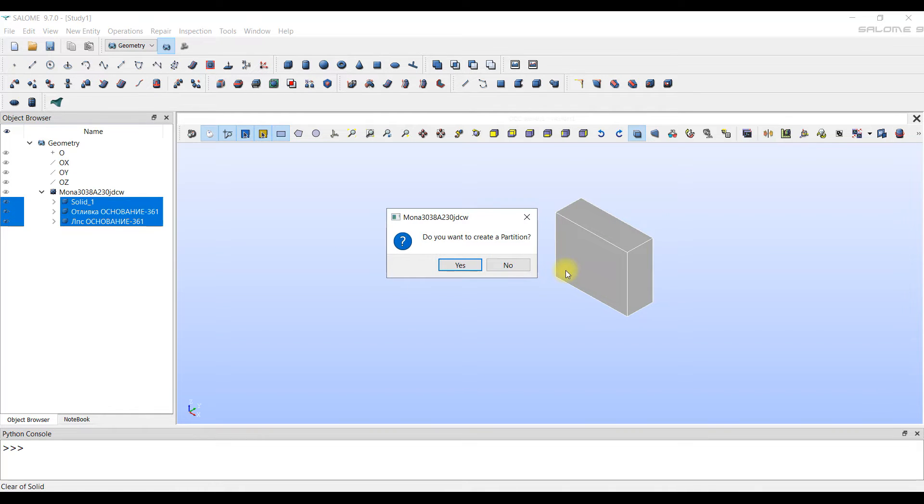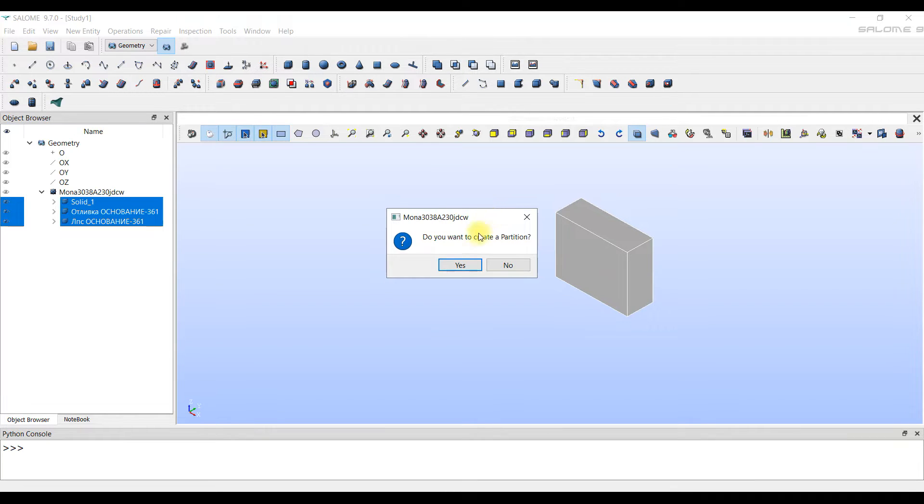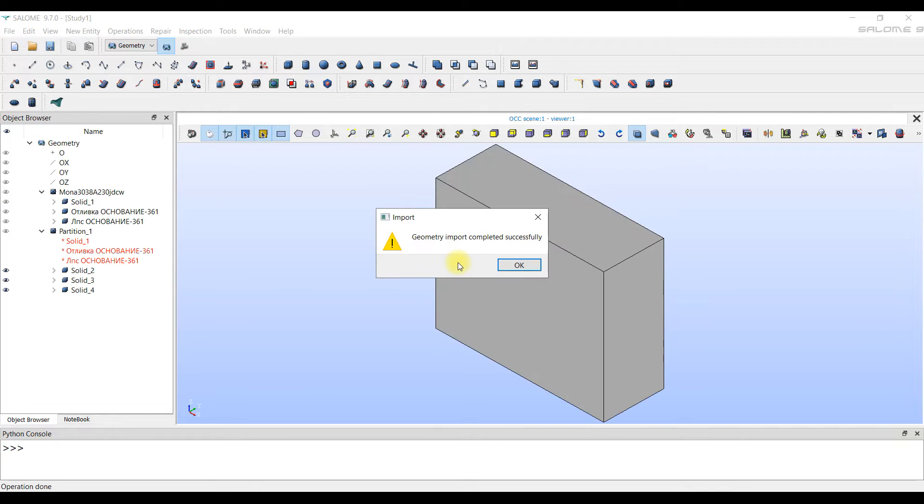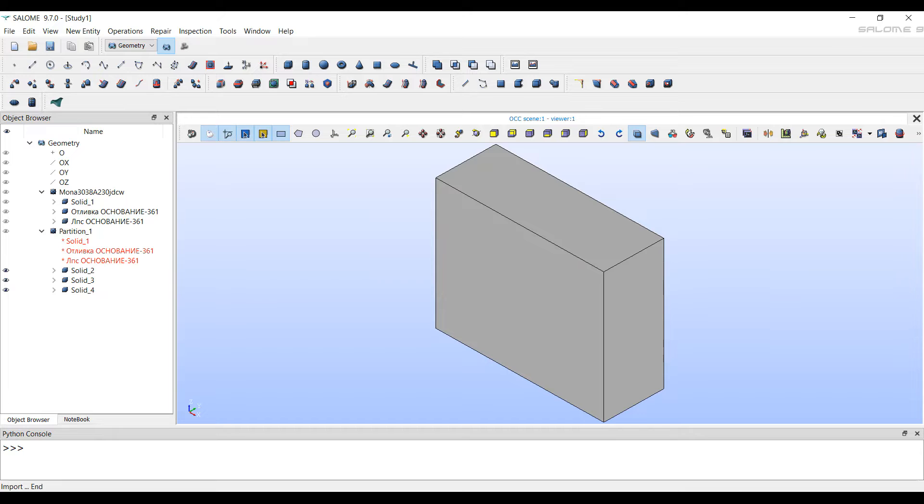Next, we have a new question. Do you want to create a partition? The correct answer is yes. We will discuss this point in the next video. In the next video, we will click no and do the partition of the bodies manually. All navigation in the mesh generator takes place with the mouse.